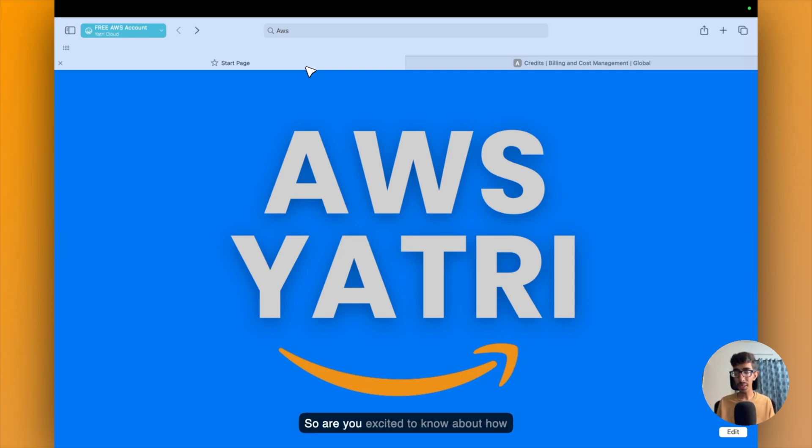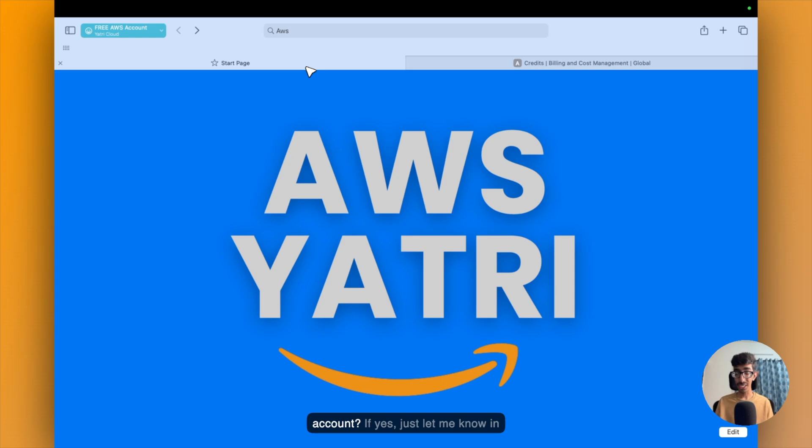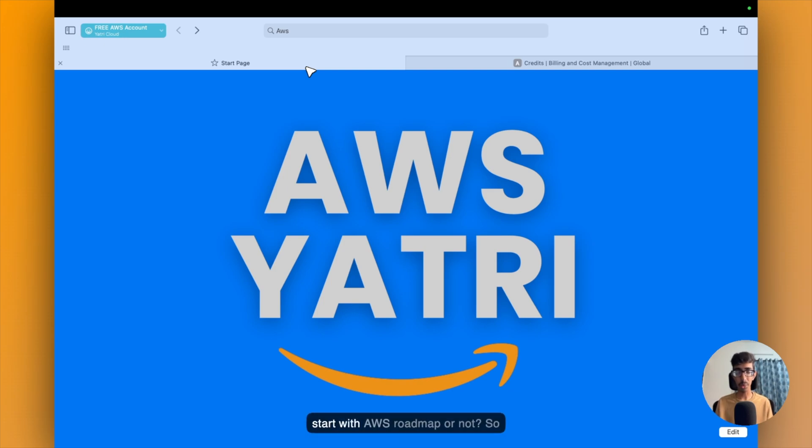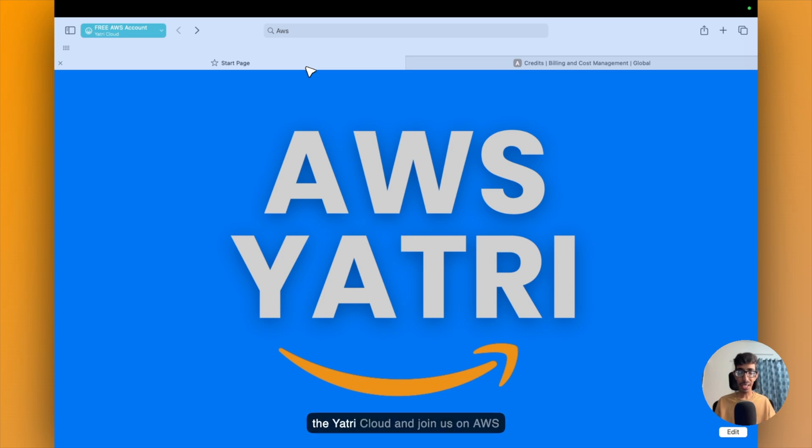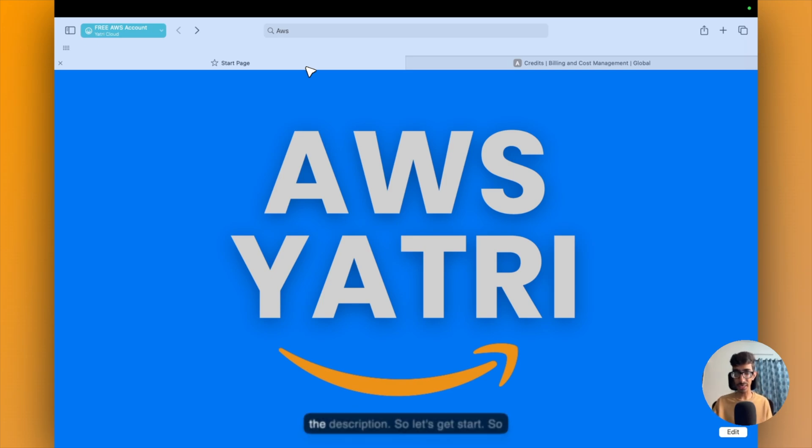So are you excited to know about how to get free AWS credit in your AWS account? If yes, just let me know in the comment box if you're going to start with AWS roadmap or not. So yes, hit the like button, subscribe to Yatric Cloud, and join us on AWS Yatric Community. The link is given in the description. So let's get started.